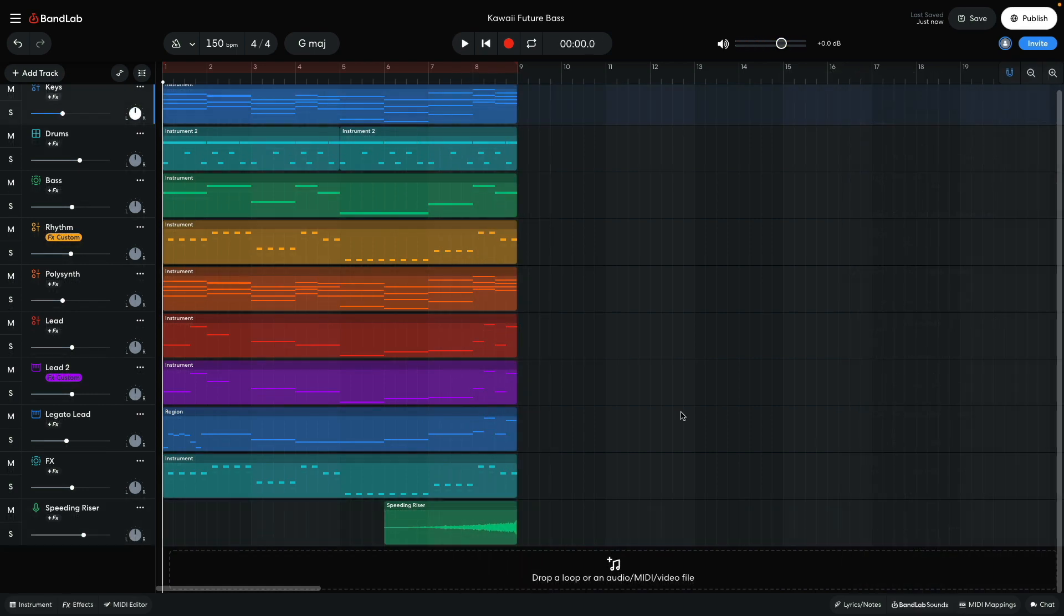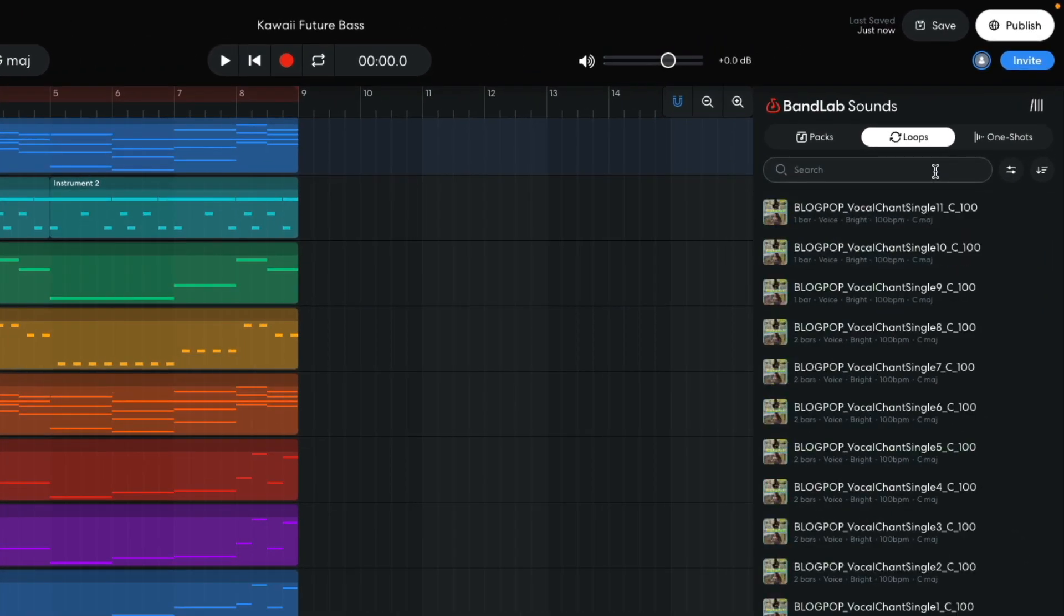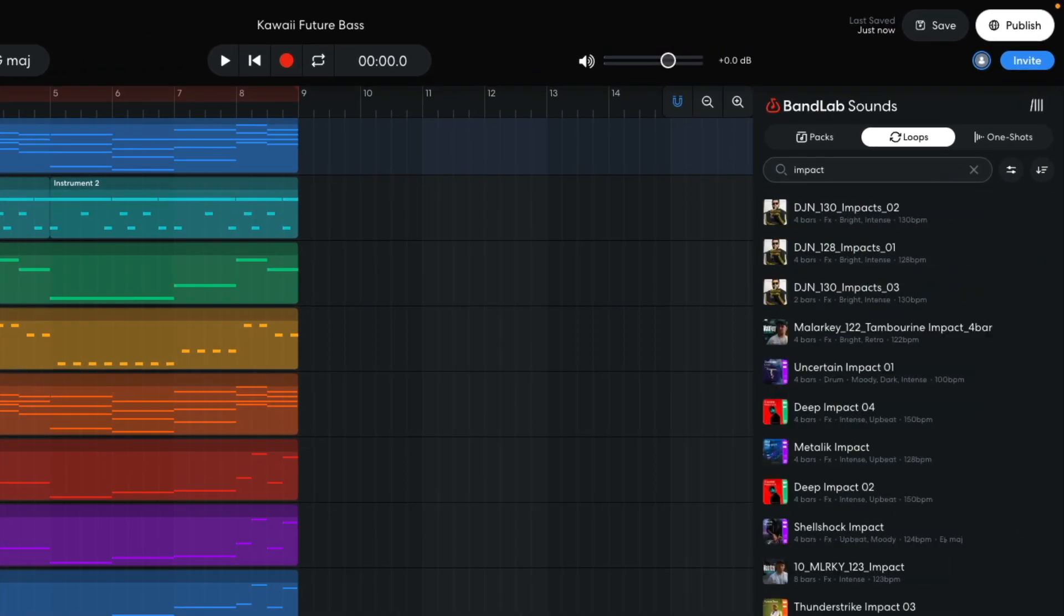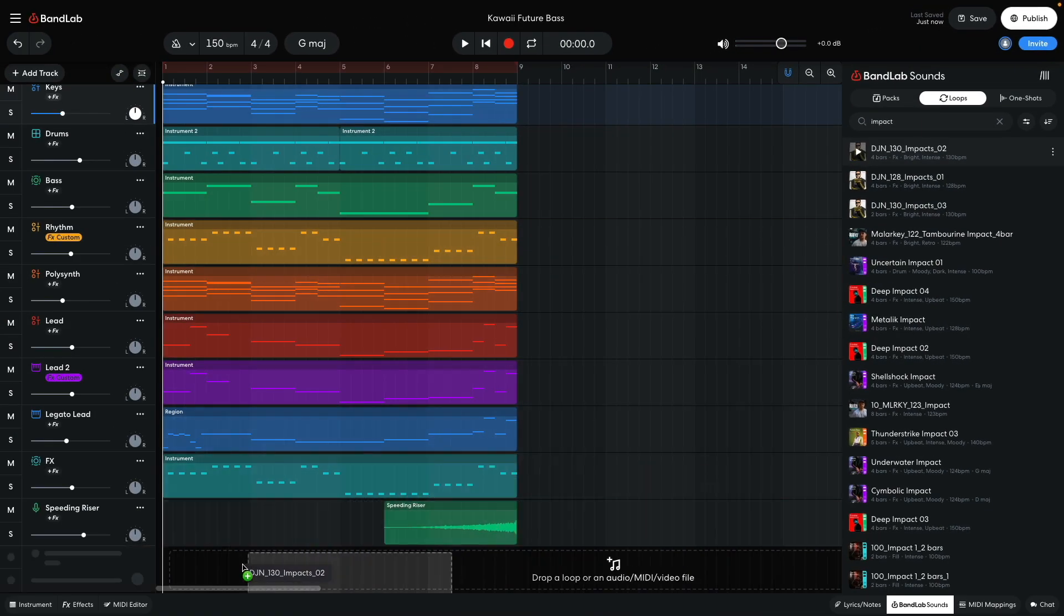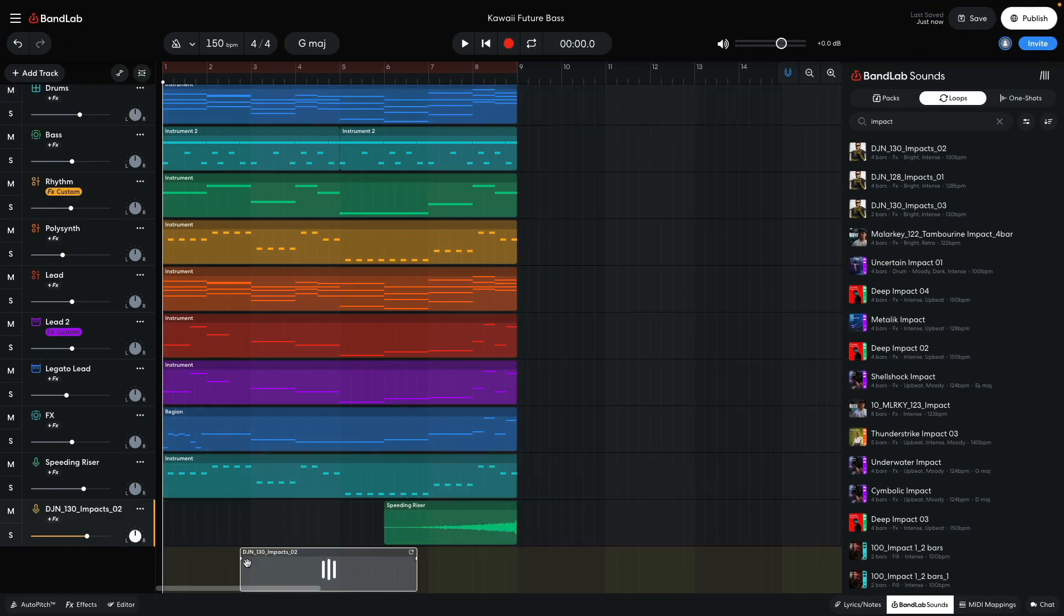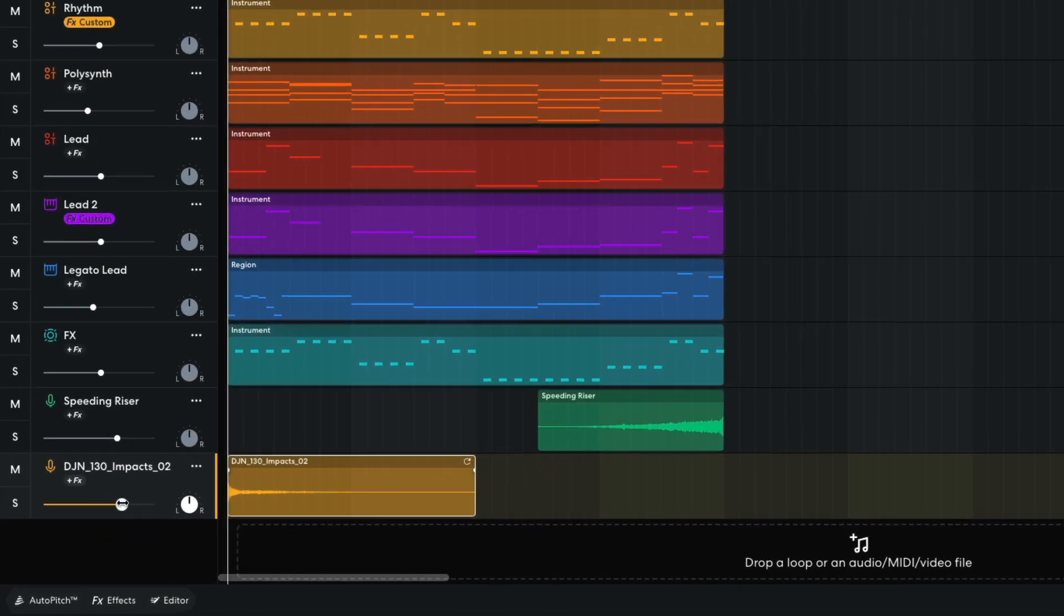Now I search for impact and drag DJN 130 impacts 02 into the project. I position this on the first bar. Again, I turn the track down to minus 1 dB.